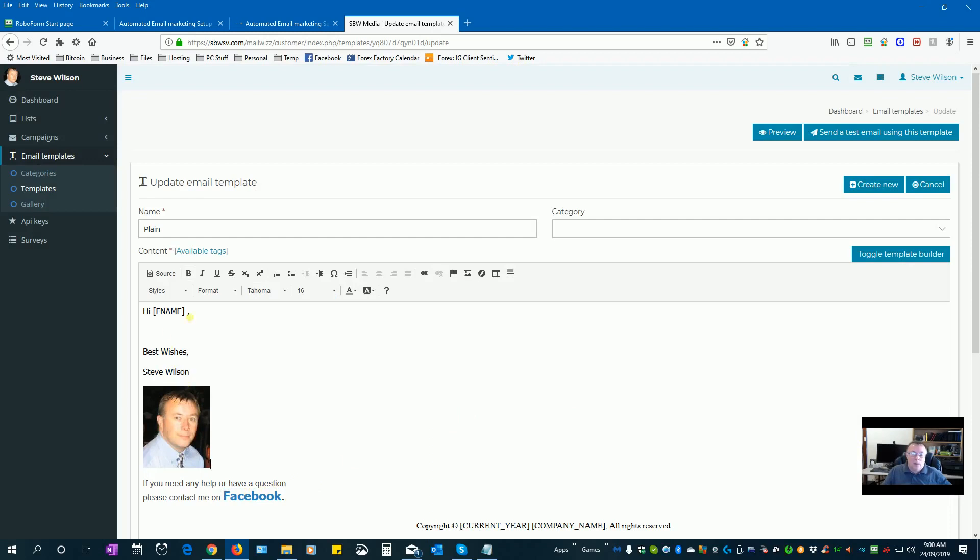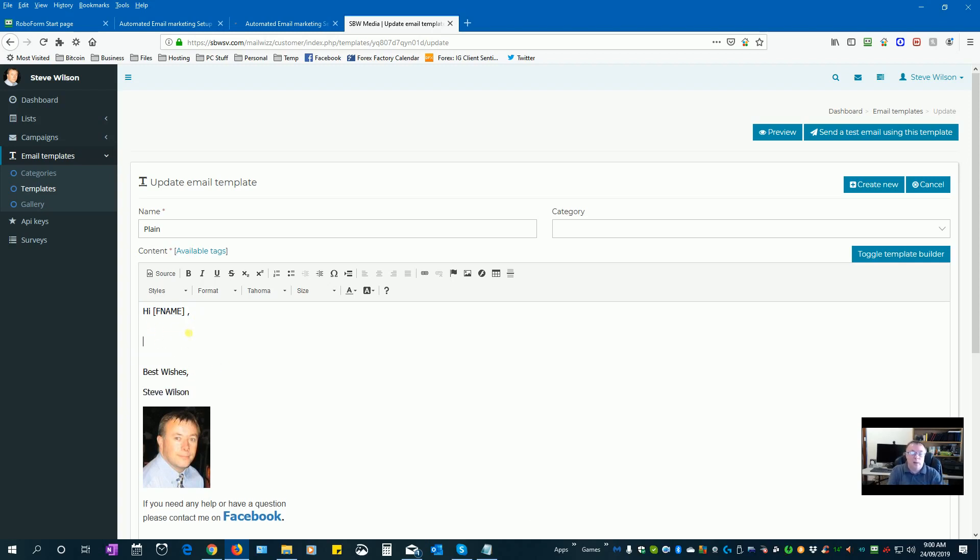The way I start off my email is hi first name, and my signature at the bottom, and in the middle when I'm ready to actually start writing an email I basically just start typing something. I'll copy and paste depending on what I'm actually using.